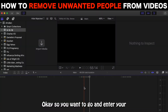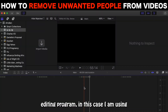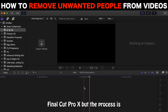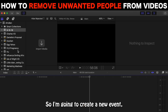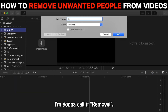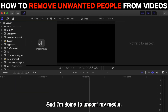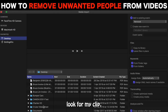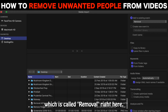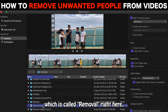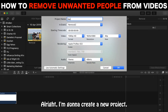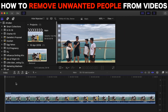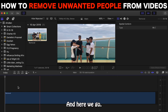Okay, so you want to go and enter your editing program. In this case, I'm using Final Cut Pro X, but the process is generally the same across all editing programs. So I'm going to create a new event. I'm going to call it Removal, and I'm going to import my media. Look for my clip, which is called Removal right here. All right, I'm going to create a new project. And here we go.